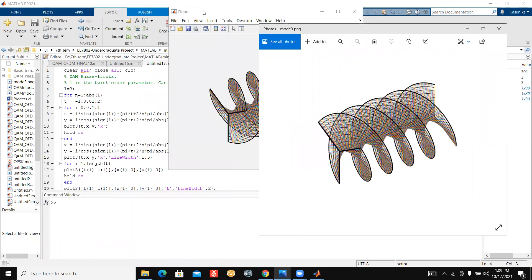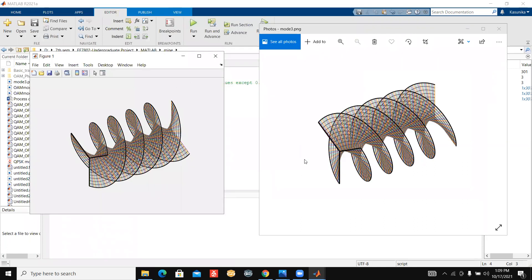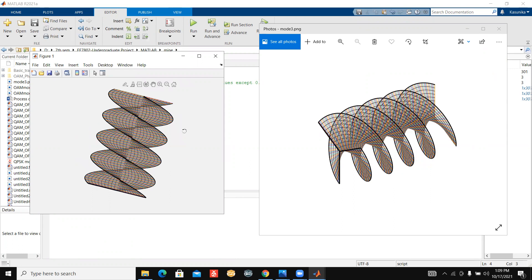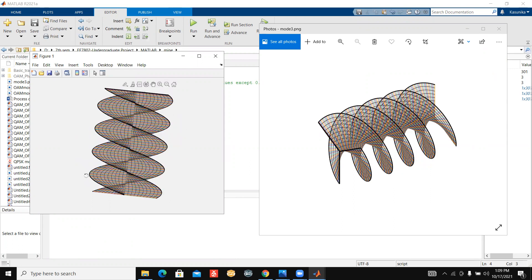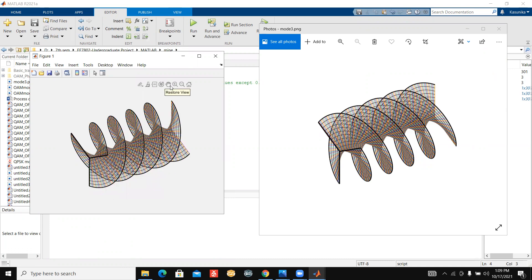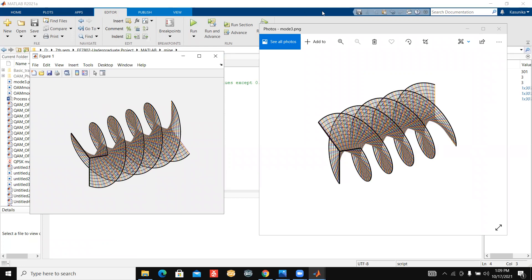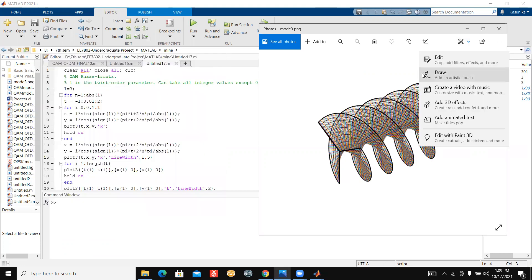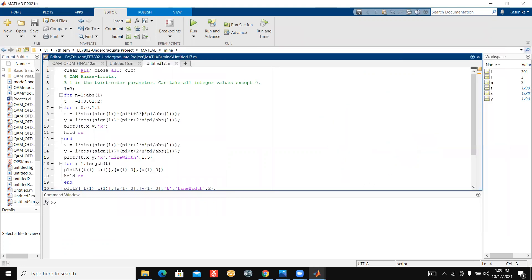Here you can see now the difference — the wave is propagating the other way around. This axis is rotating in one direction and here it is rotating in the other direction. Thank you all for listening and I hope you can make this correction in the same way.